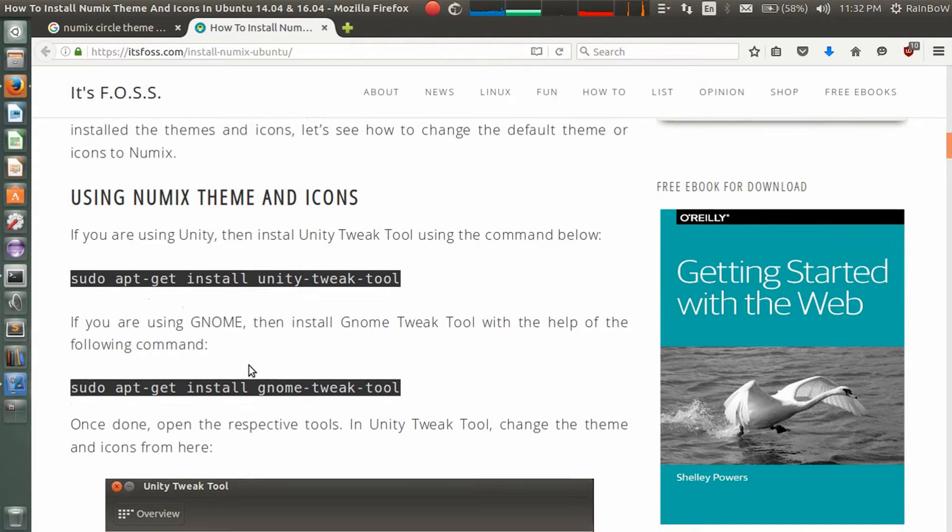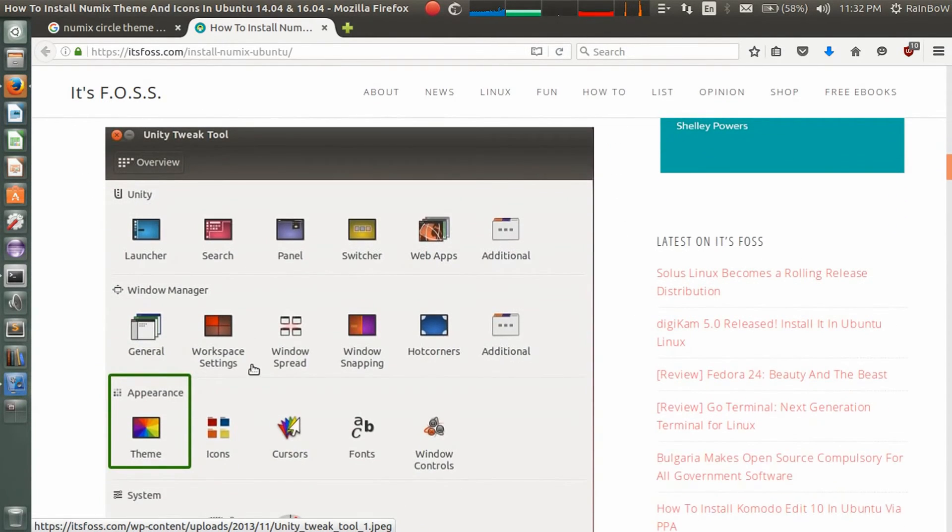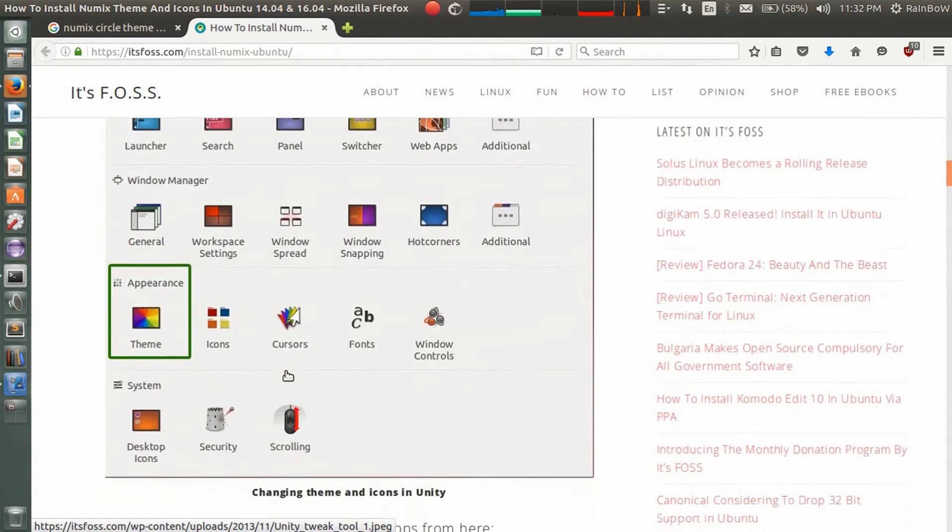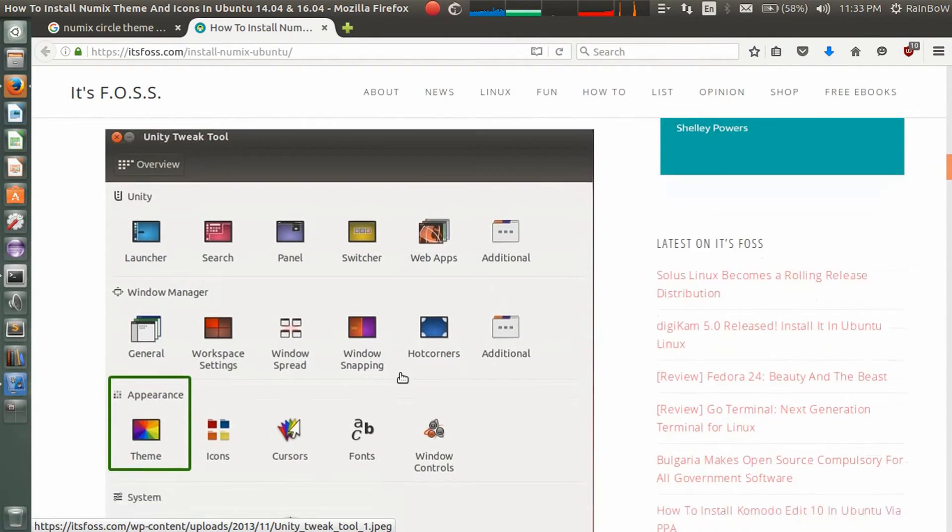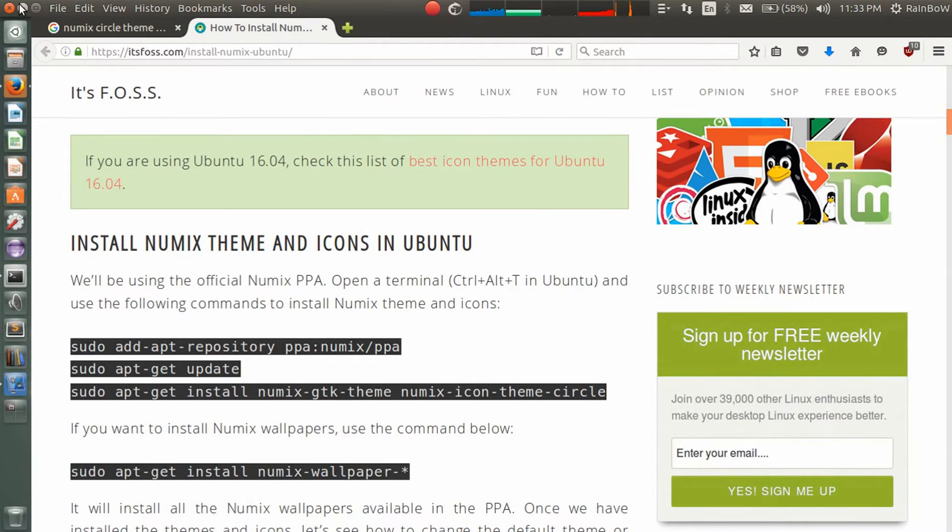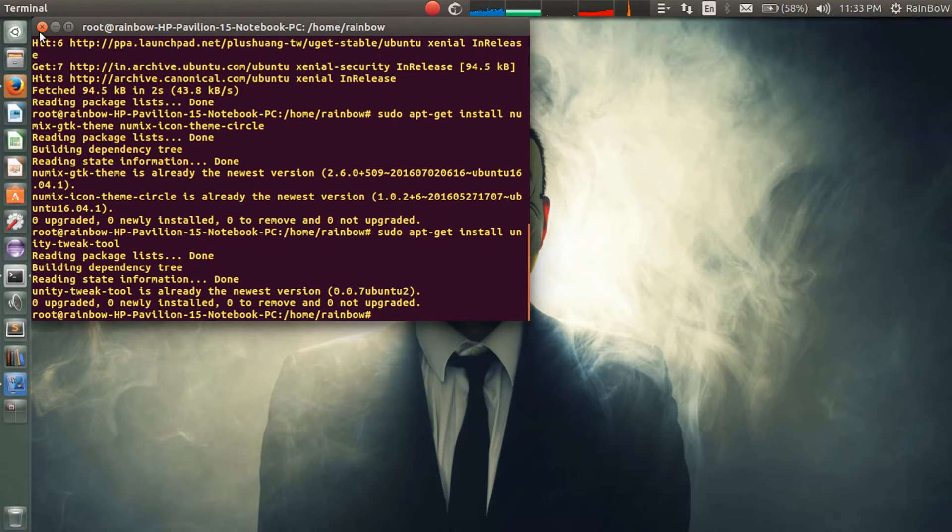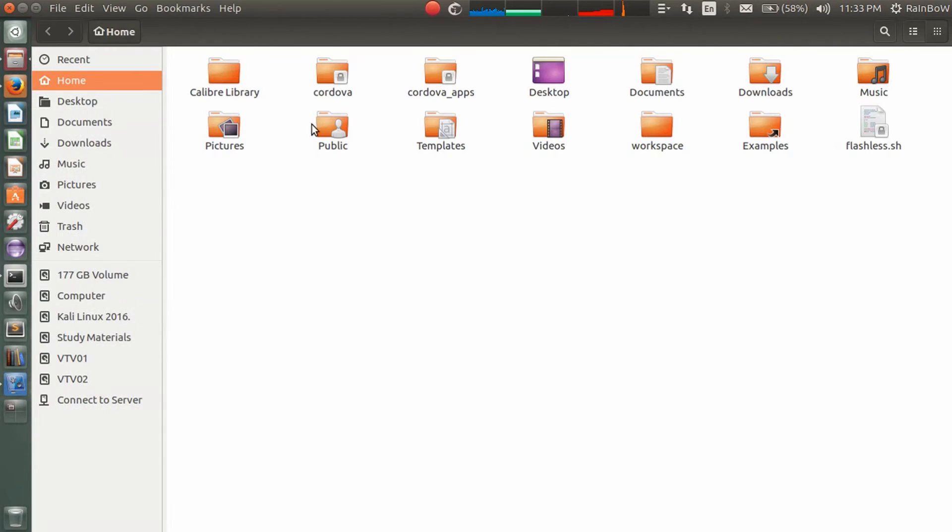It's installed. This is the old icon and theme that comes with Ubuntu default version.